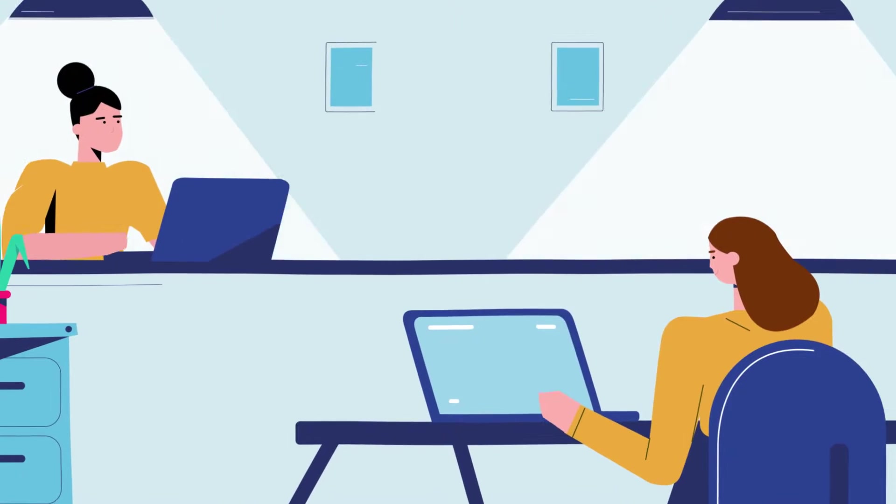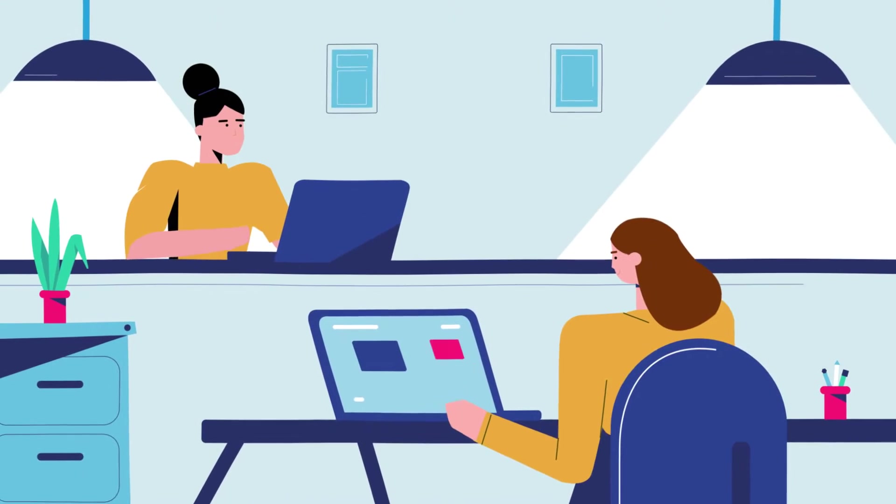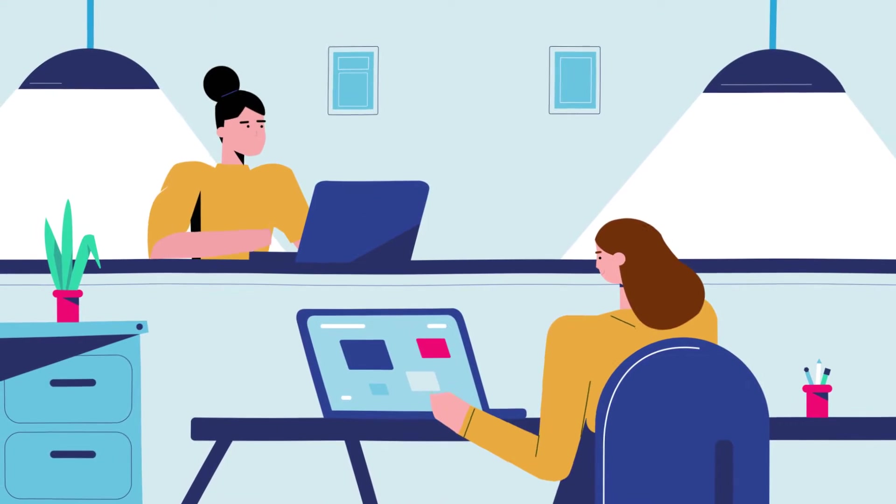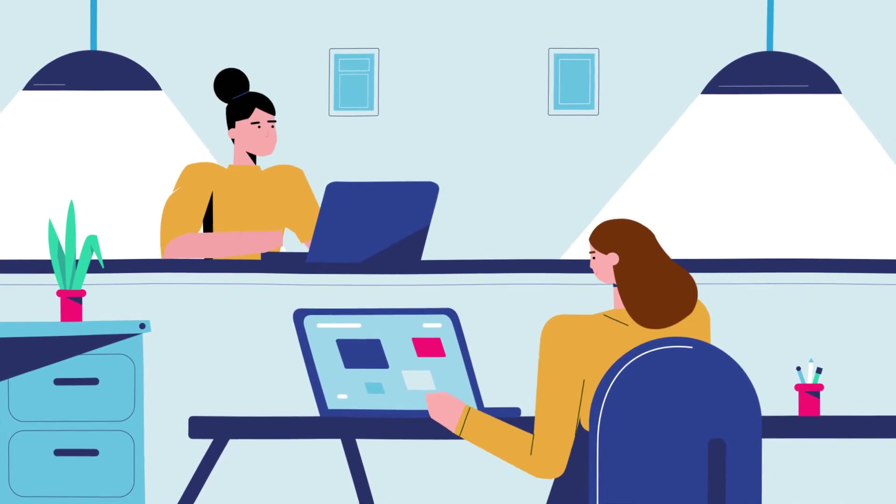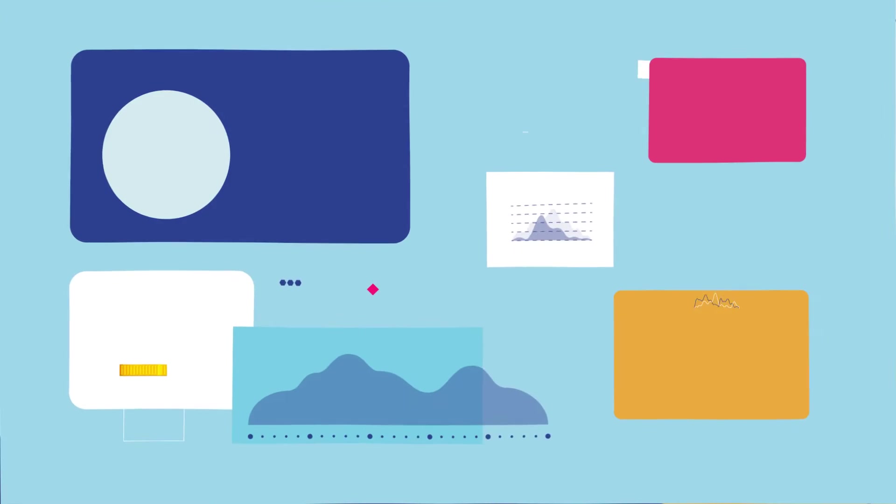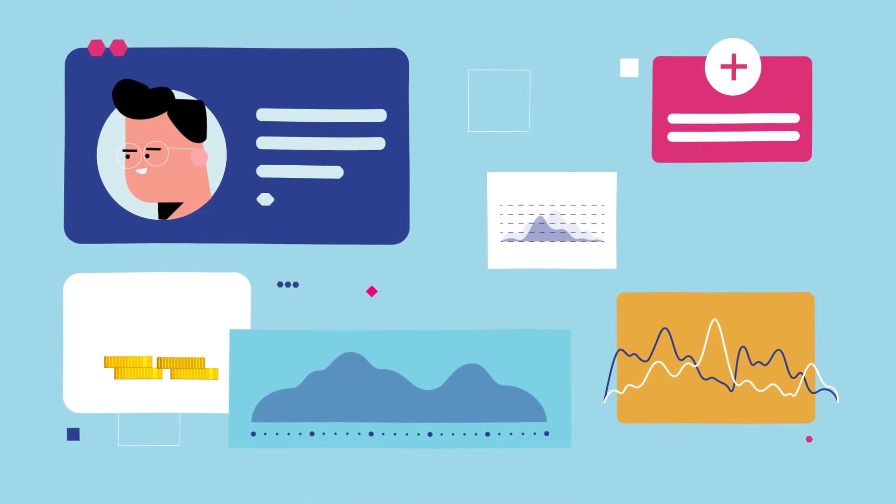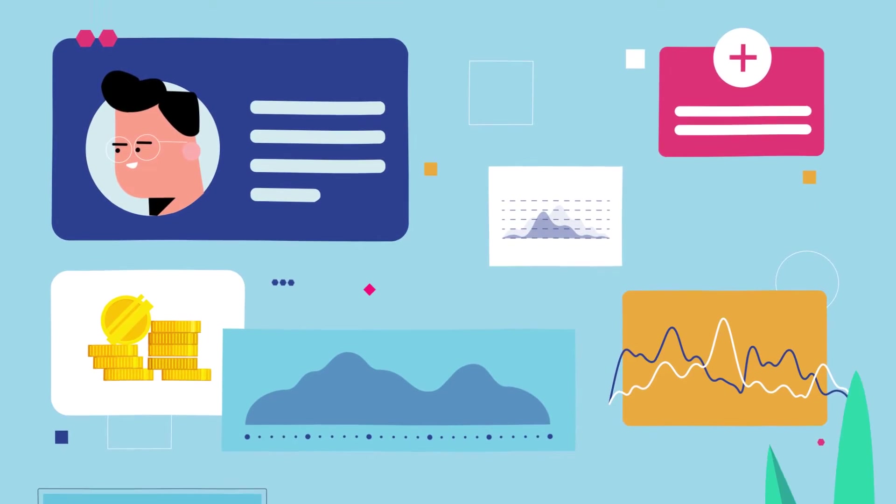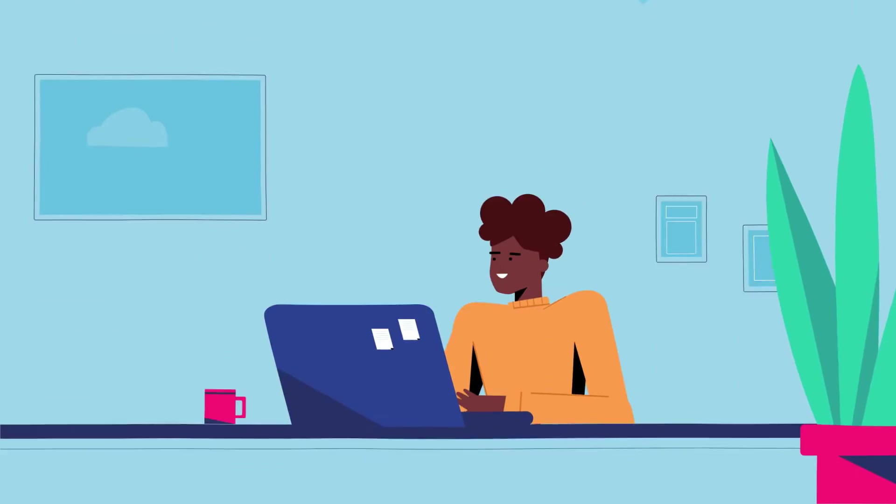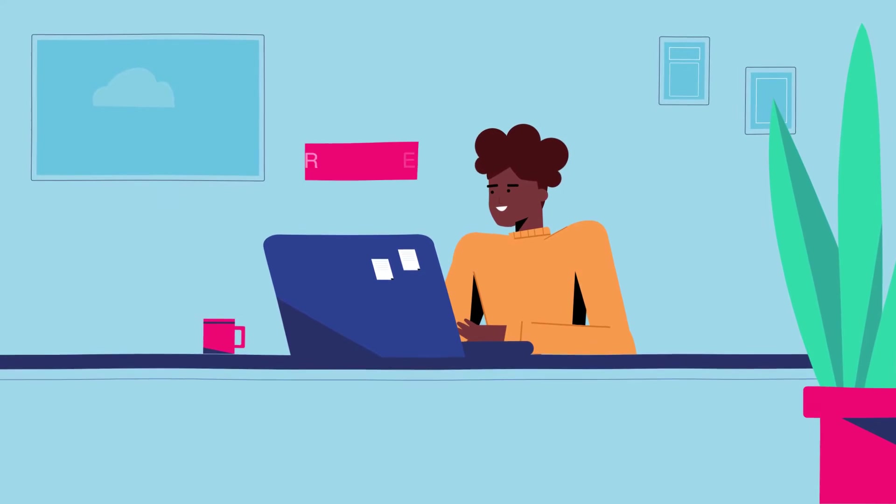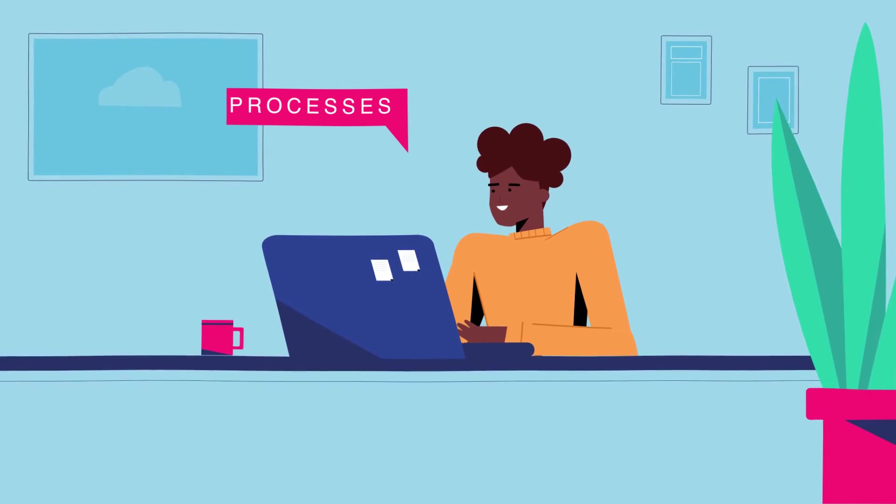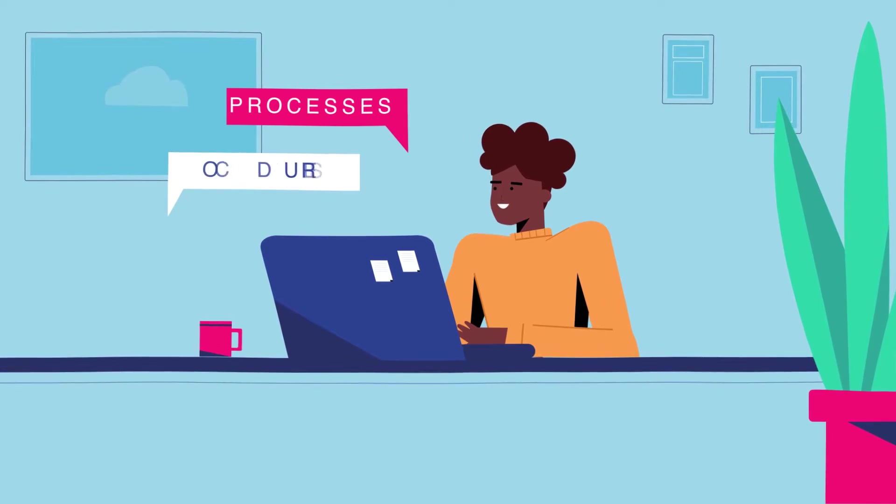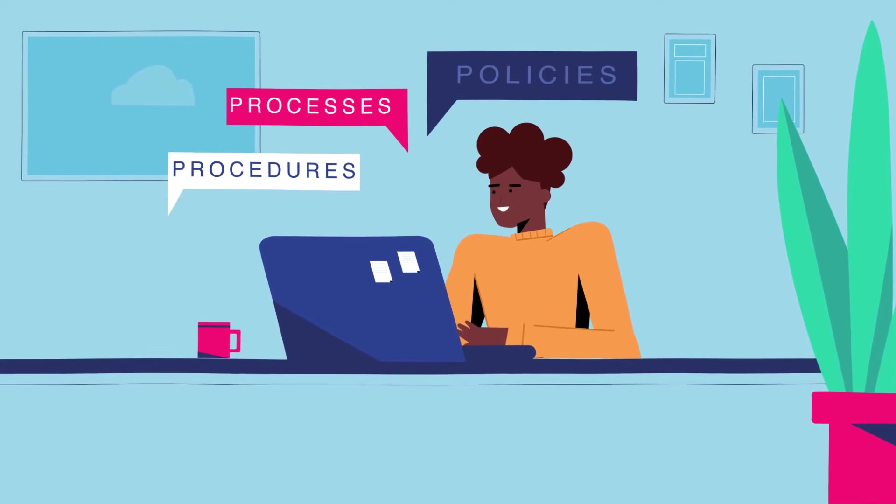Do you know what happens to your data after it leaves your organisation? Inside your organisation you own, control, manage and protect your data. You have rigorous systems in place, processes, procedures, policies.